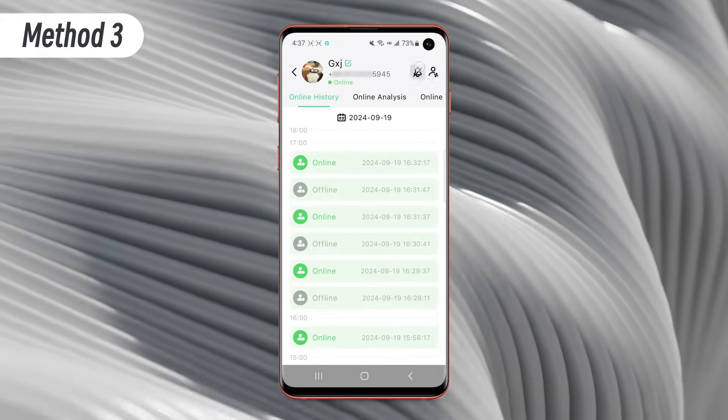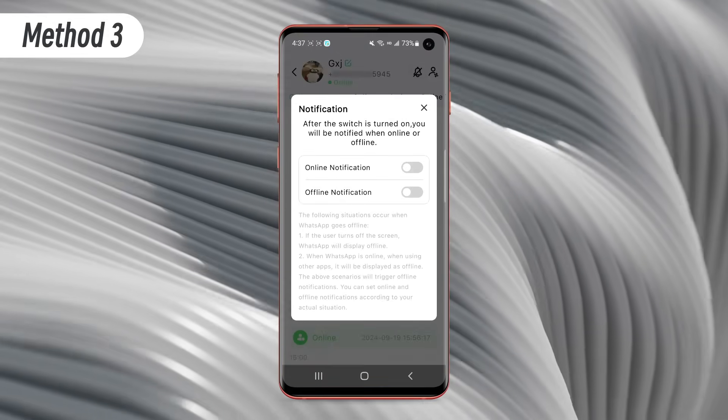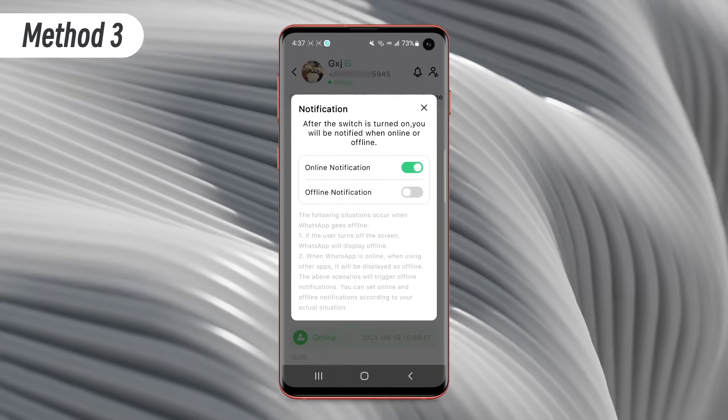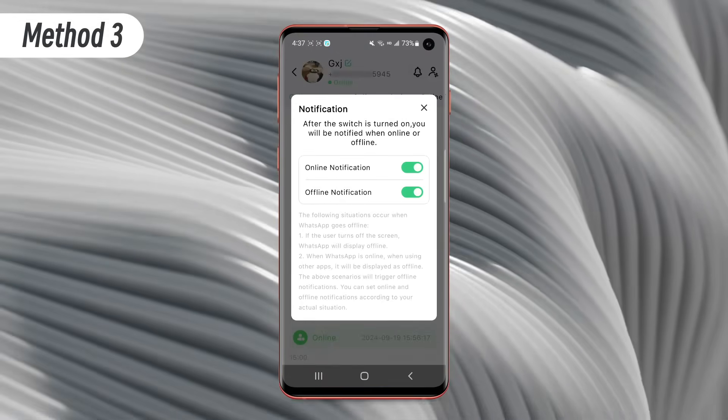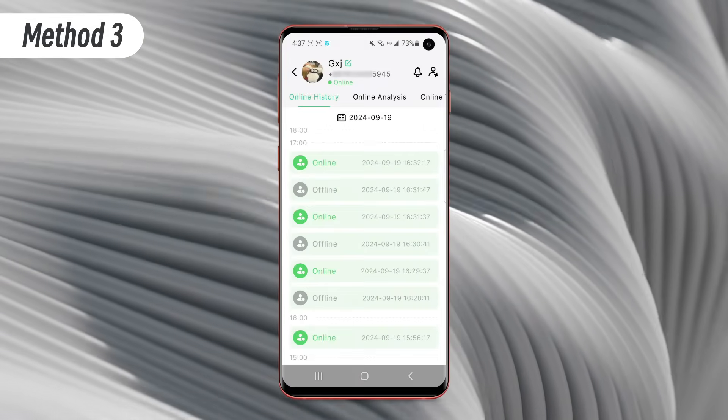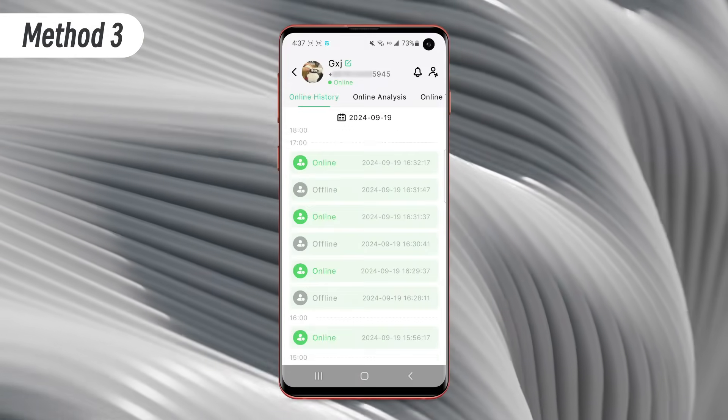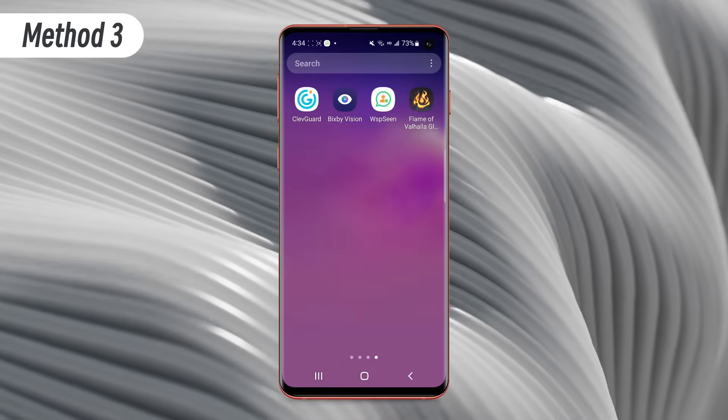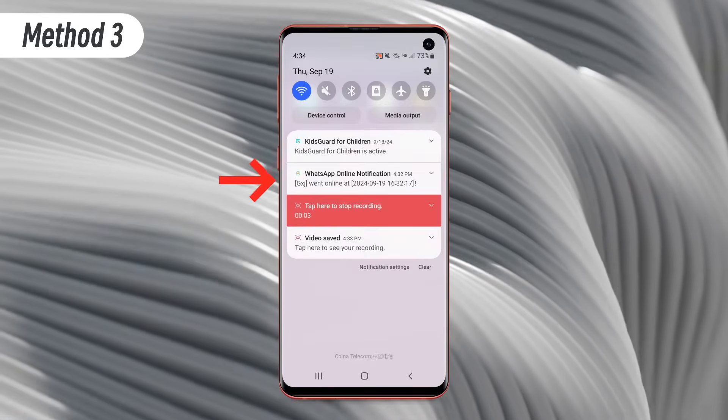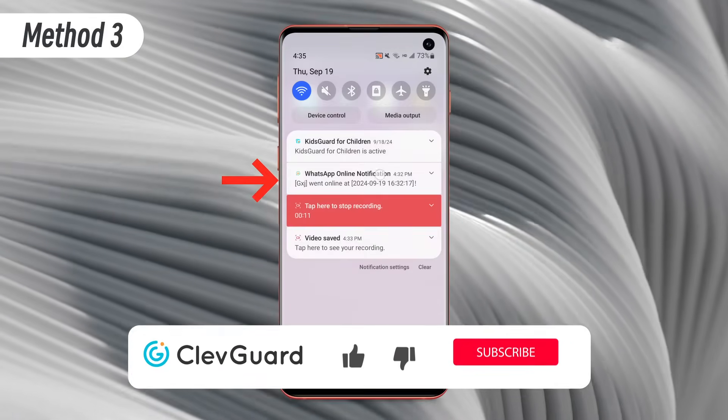Tap on a contact. Click the notification button on the top right corner. Enable online and offline notification button. You can get notified when your contact is online on WhatsApp.